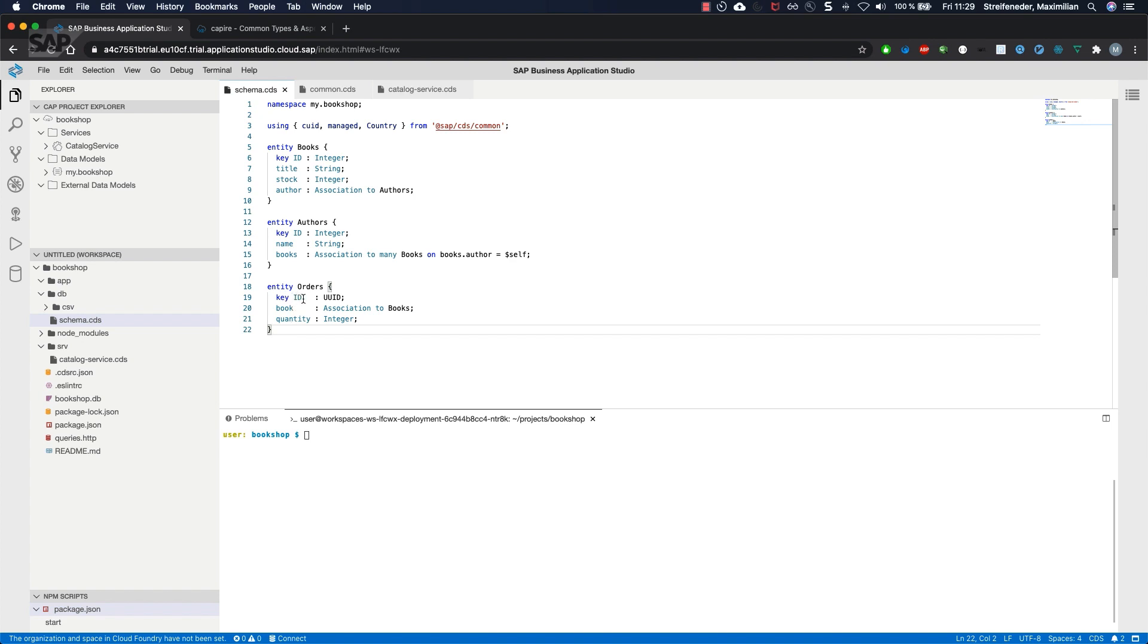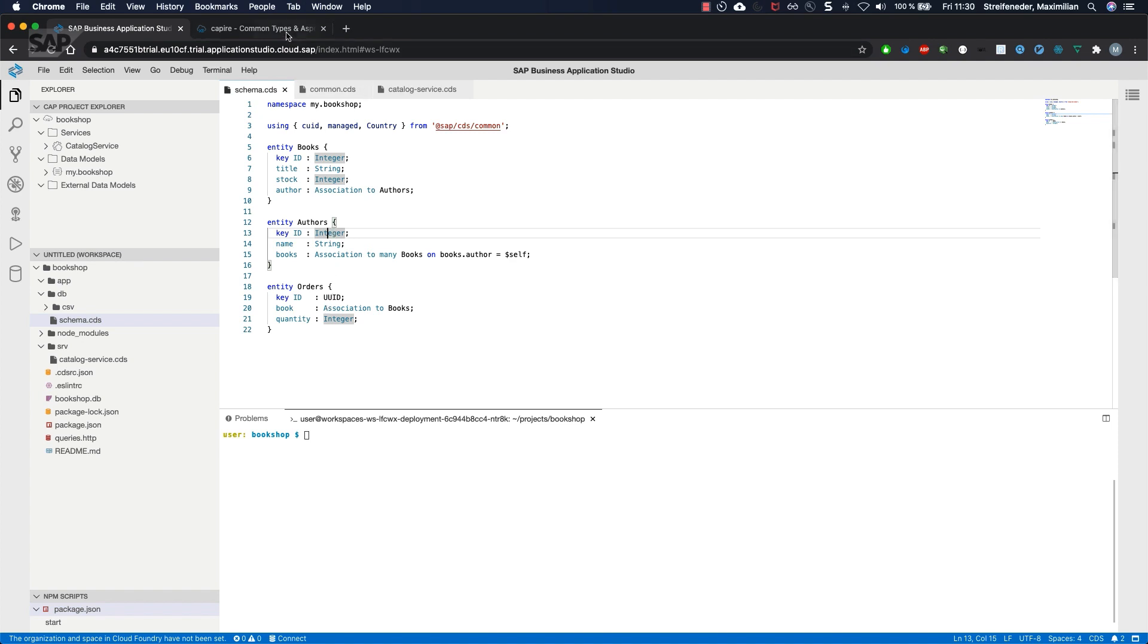First one is the key. This time it's not an integer, it's a UUID, so I don't want to force a customer to provide a particular integer, but UUID is automatically filled if there is no value provided.